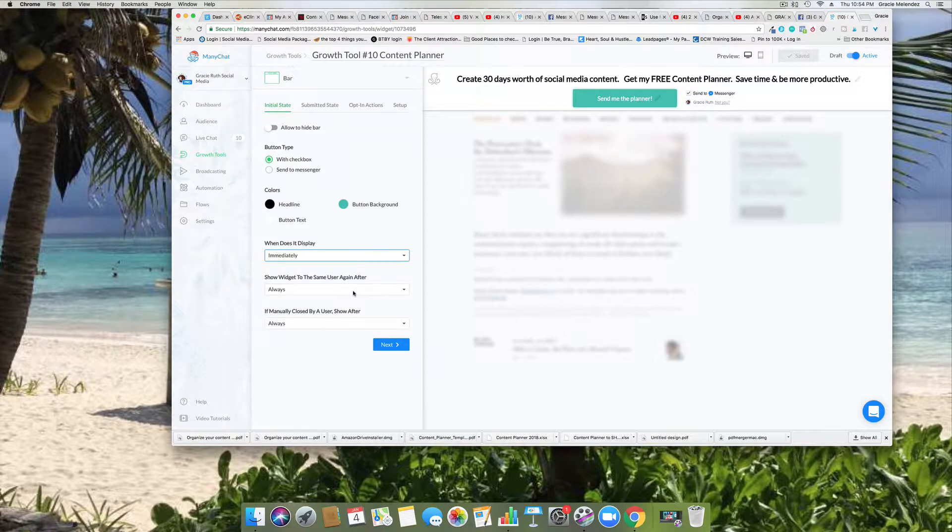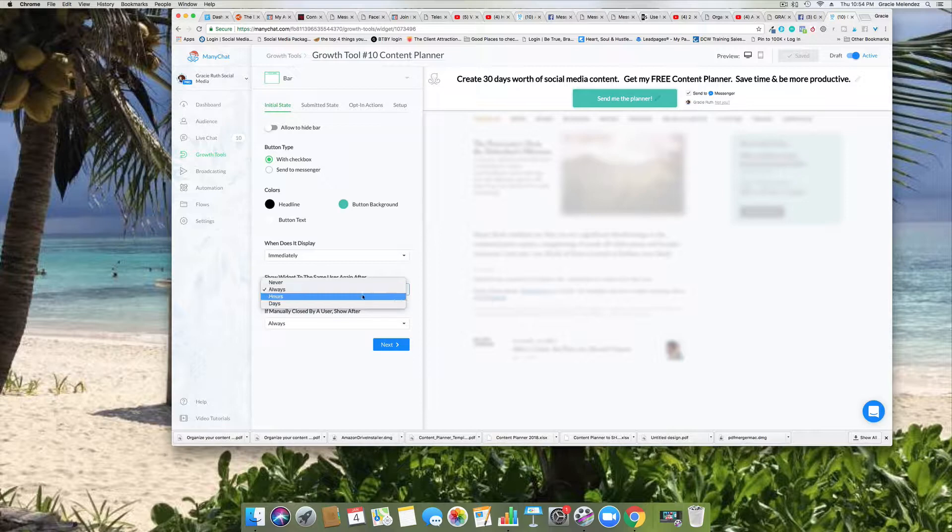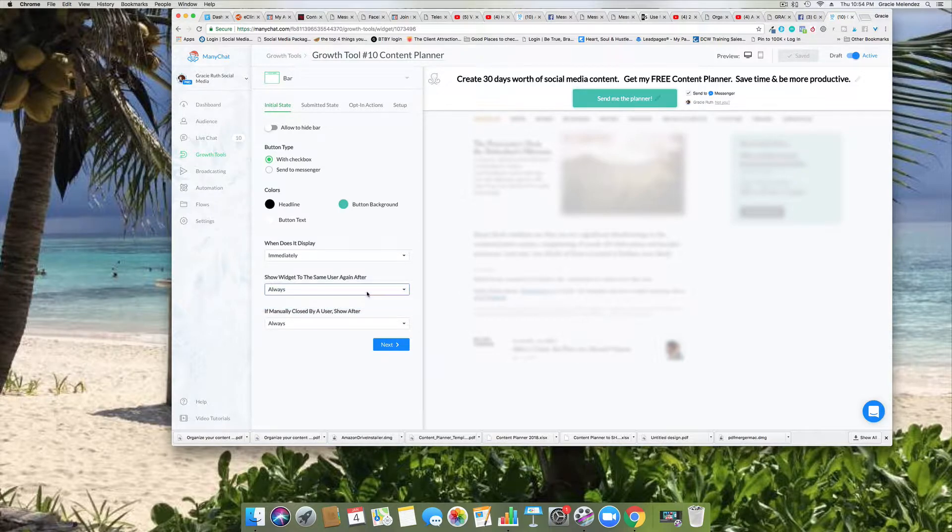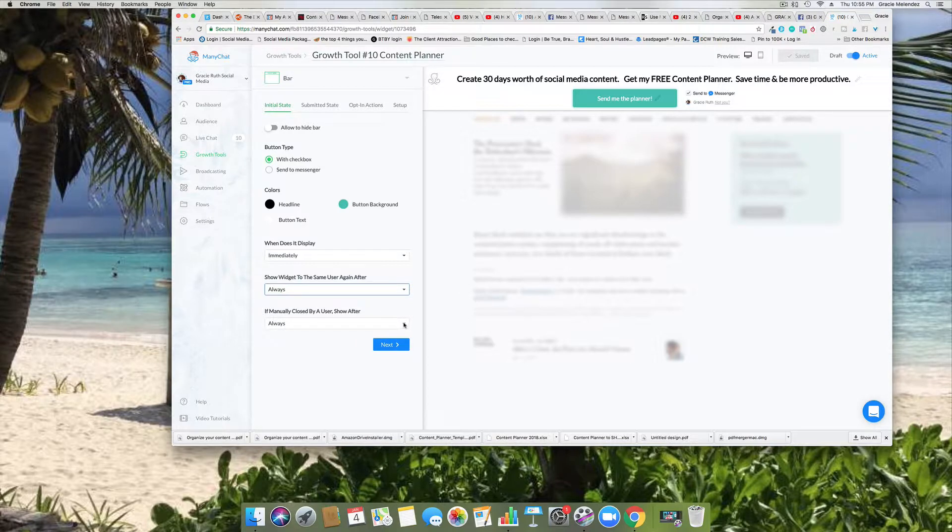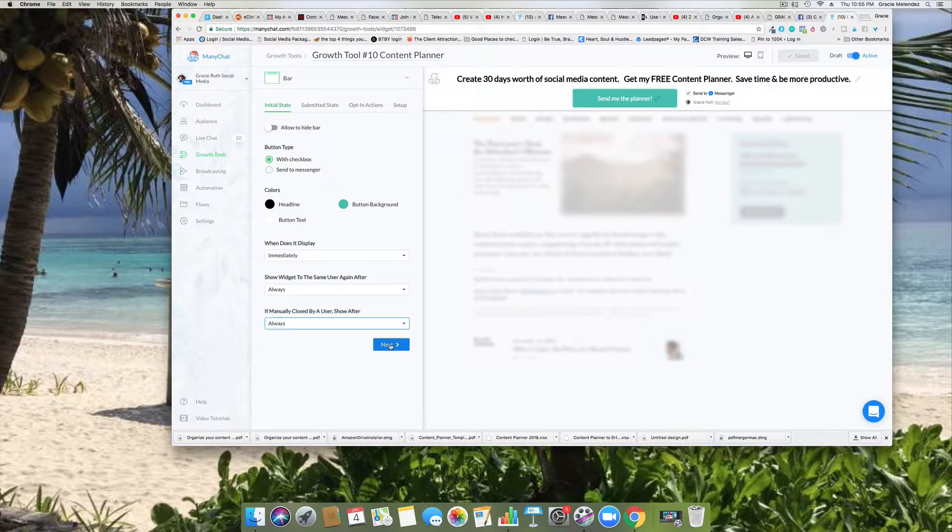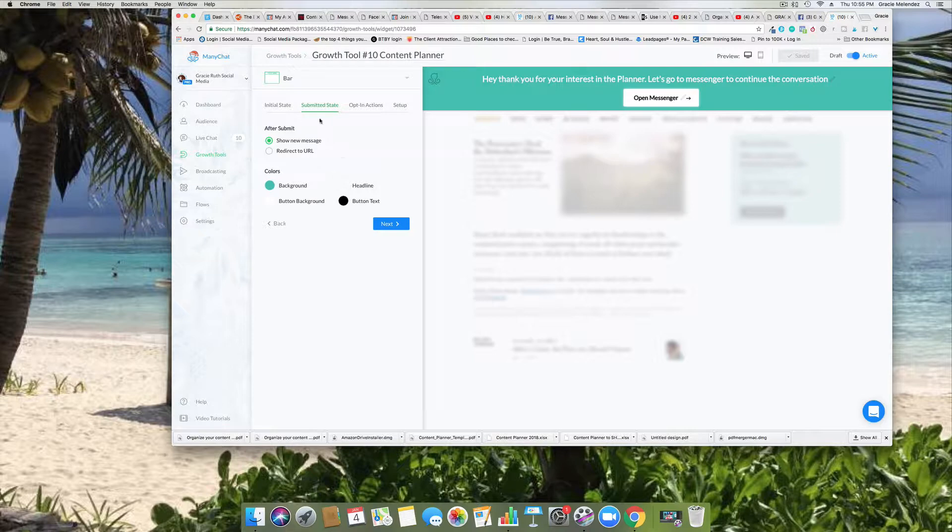And then when does it display? It gives you several options. I like it to show immediately. It says show widget to the same user again after, and again it gives you several options. I select always. I always like to have that show up. If manual close by user, show after - again it gives you options, I select always.